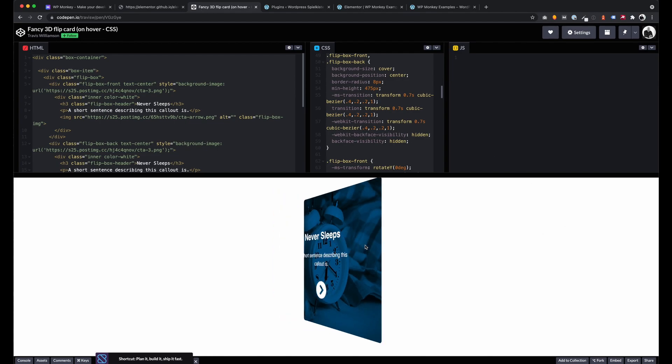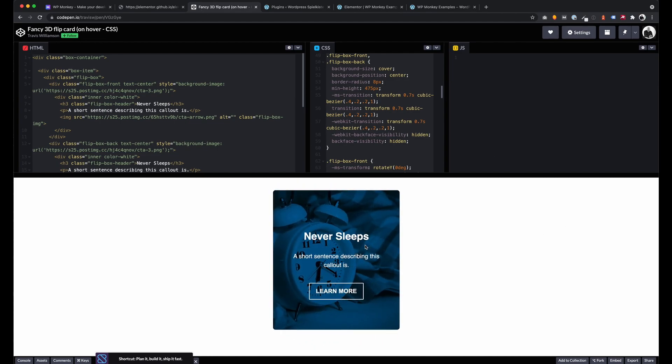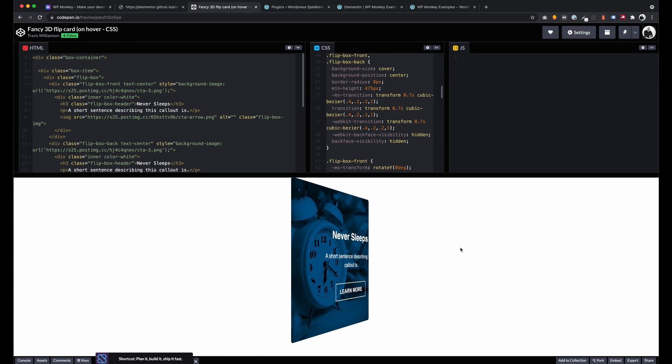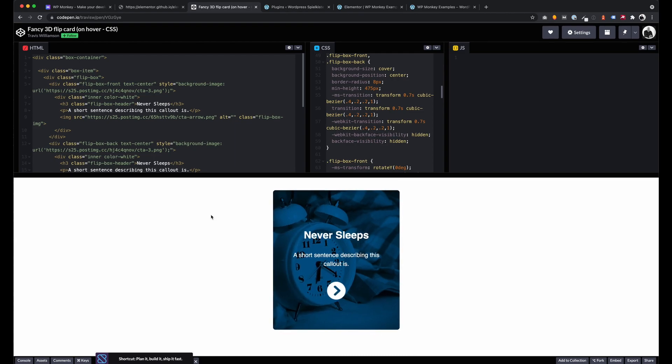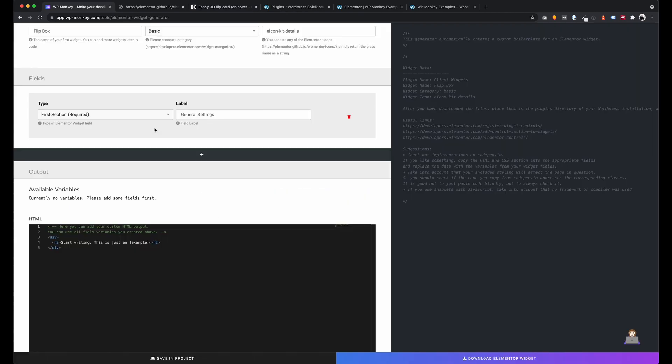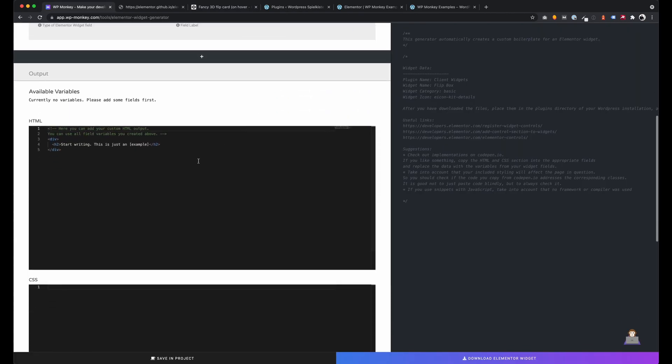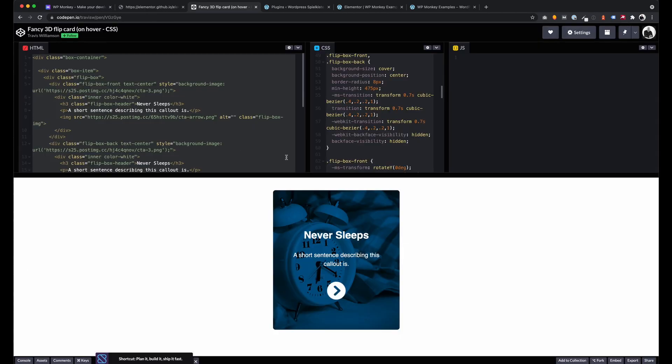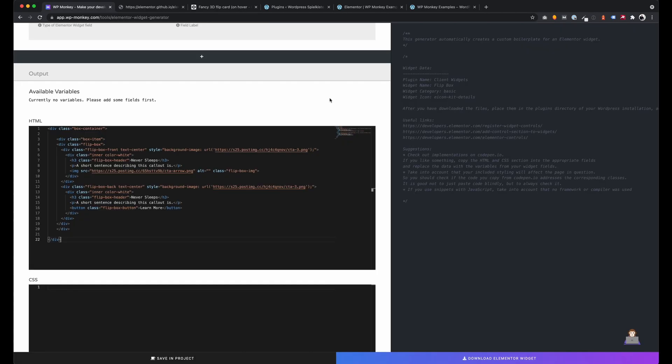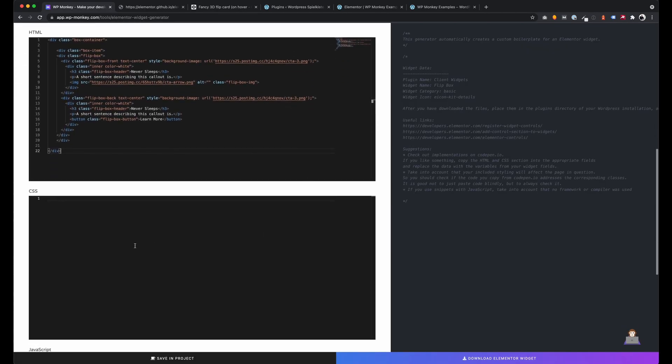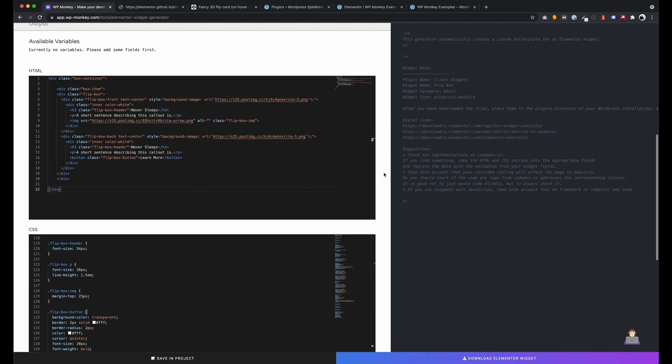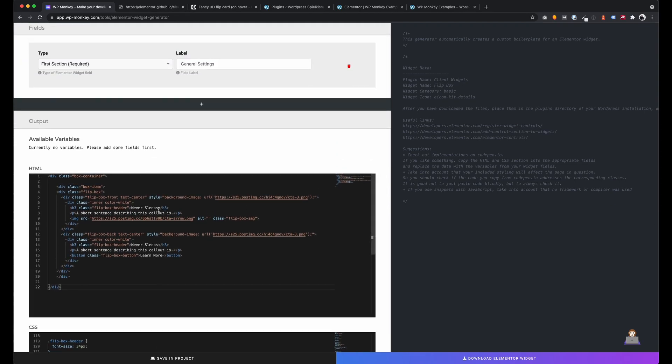For this video I want to create an interactive Elementor Widget from a CodePen IO design. Especially for non-developers this is a very easy way to create beautiful widgets very fast. All I have to do is copy the HTML and CSS code from CodePen into the Widget Creator.